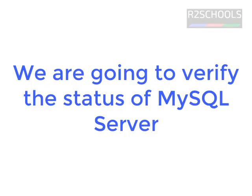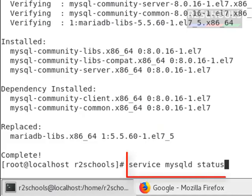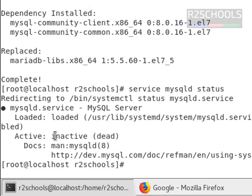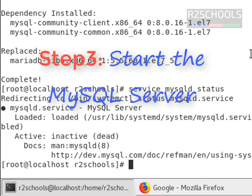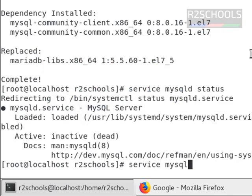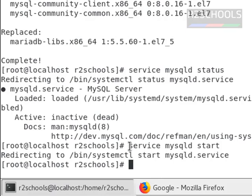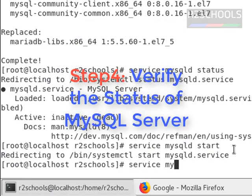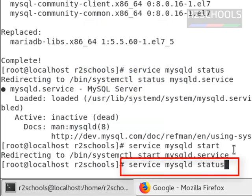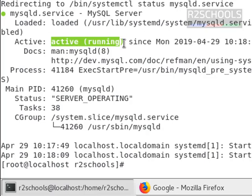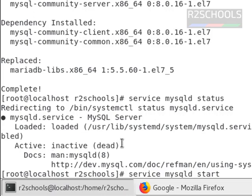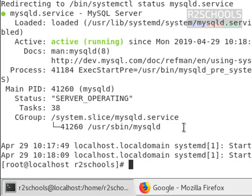Now we are going to check the status of the MySQL server. The command is: service mysqld status. As mentioned at the start of the video, the third step is to start the MySQL server using the command: service mysqld start. We have started the MySQL server. Let us verify the MySQL server status using the command: service mysqld status. Notice here it is active and running. If it is not started, it will show as inactive and dead. So we have verified the fourth step.